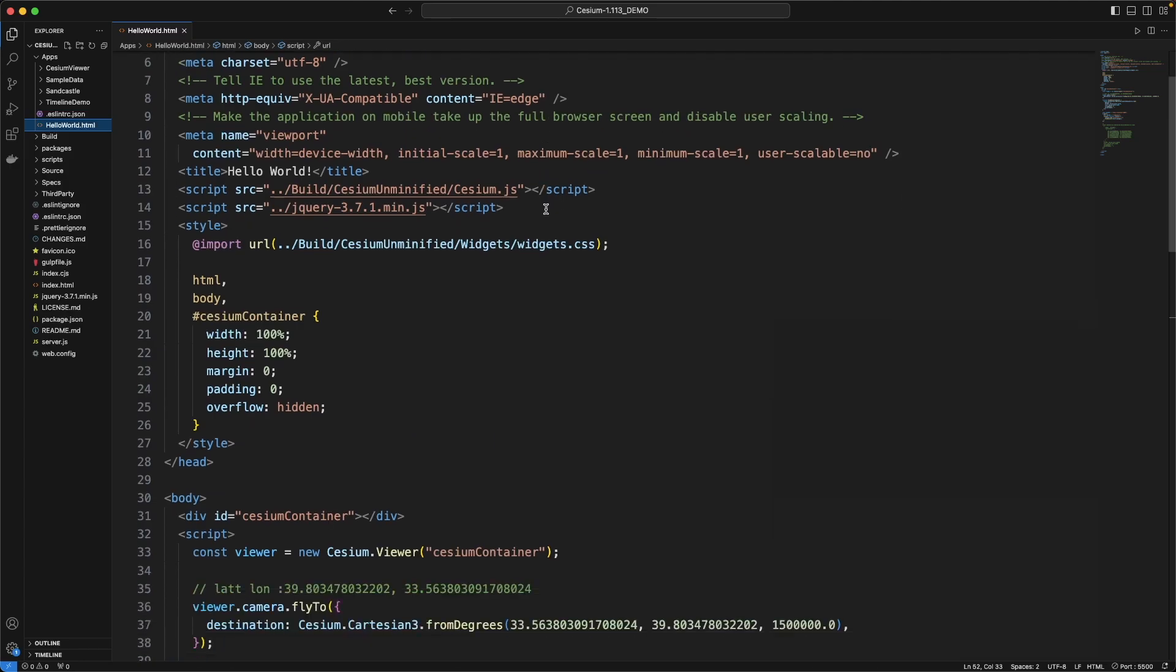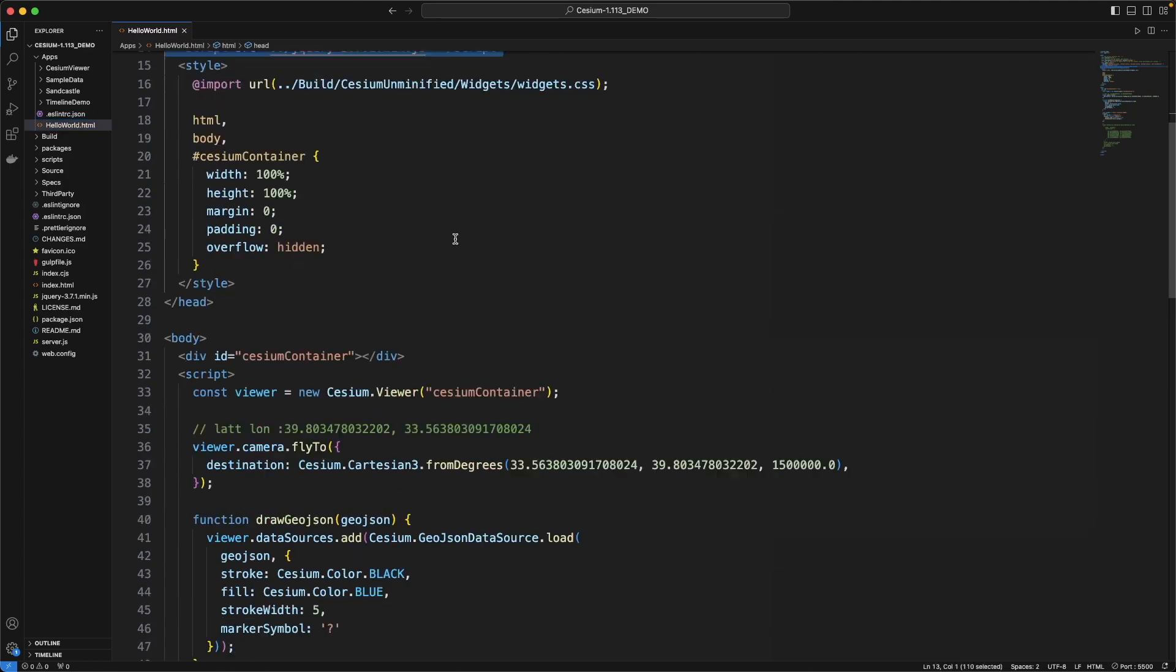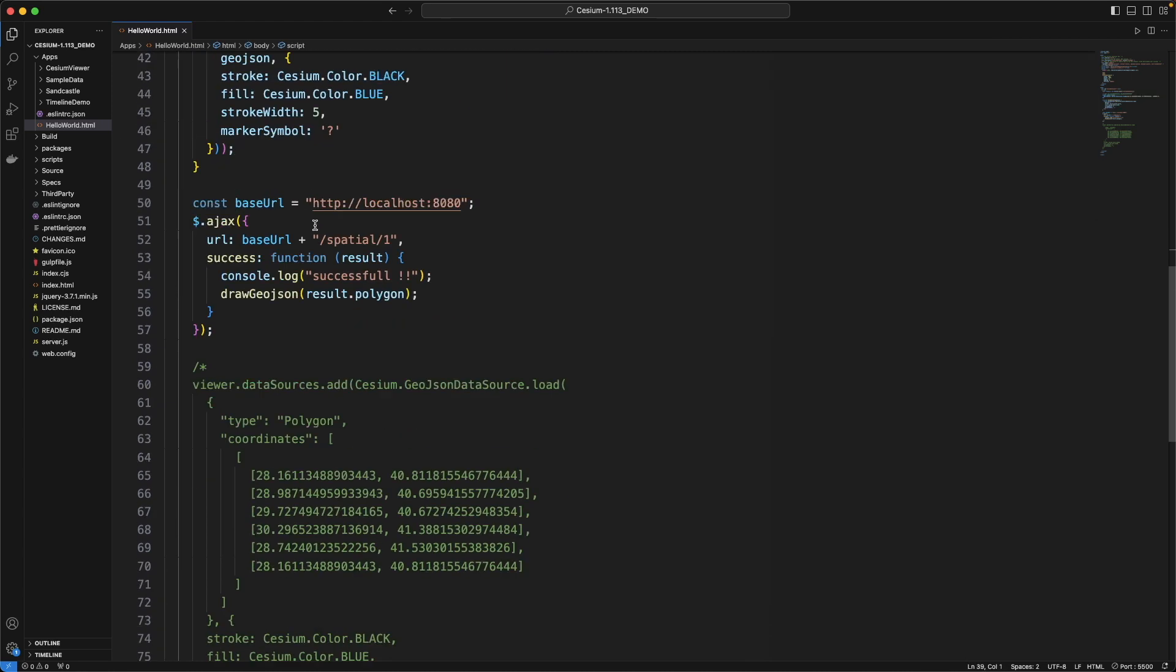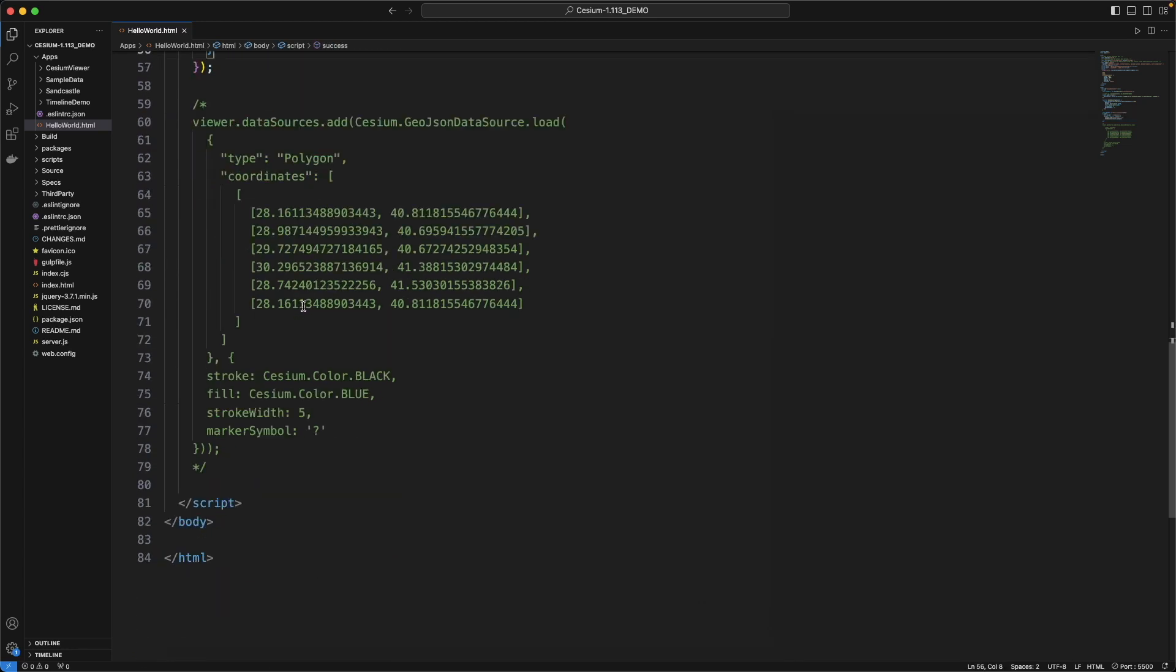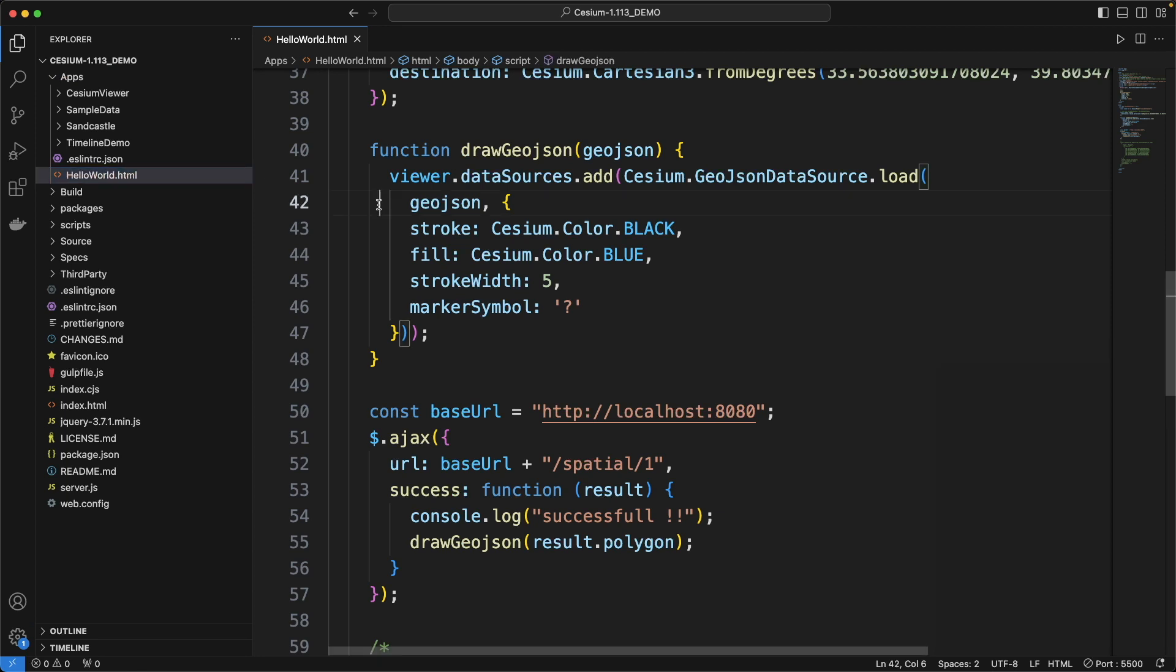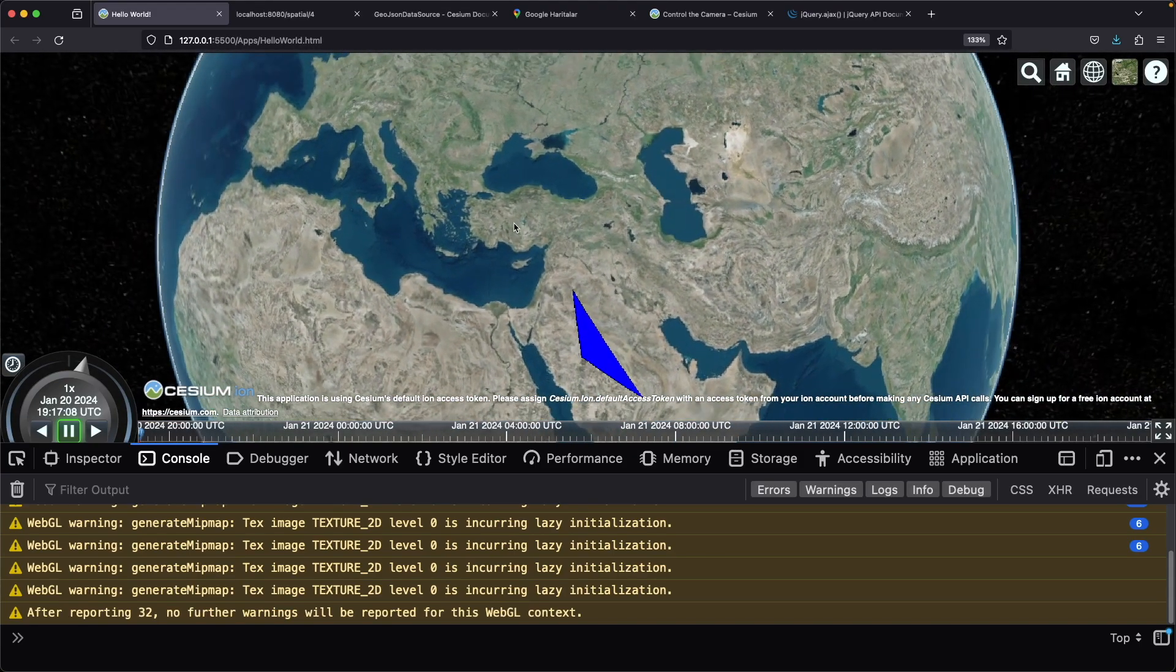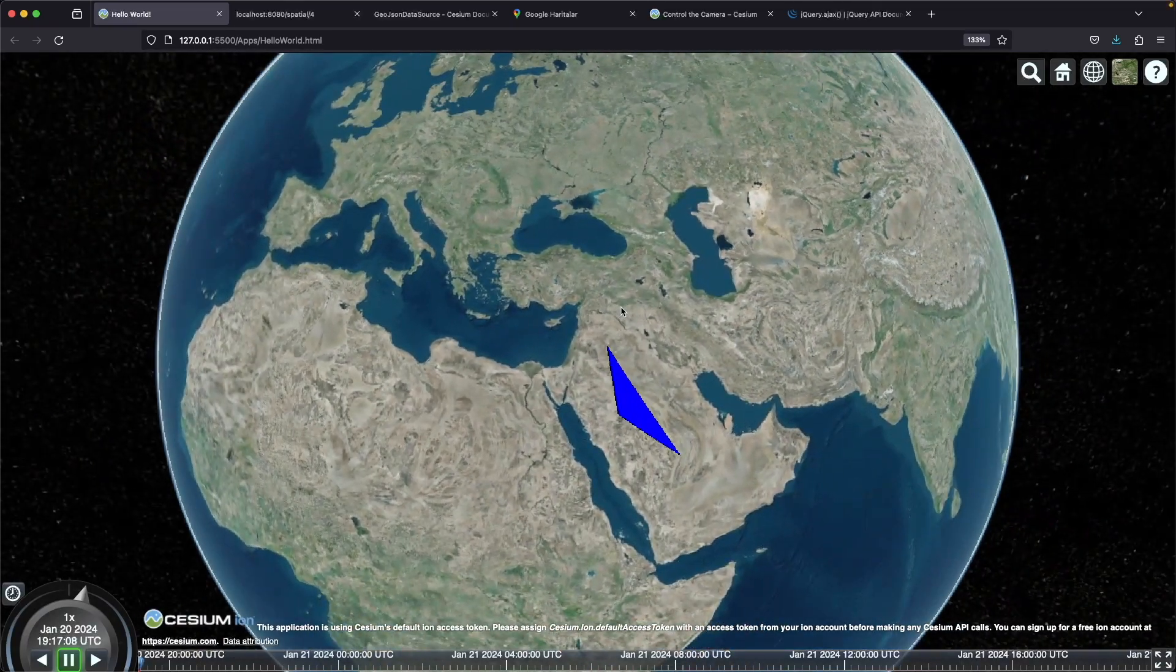Okay, let's review the code again. We included the libraries here. The drawGeoJson function. FlyTo call to auto-zoom to the point. And the get request. We have put these changes in HelloWorld sample file in apps directory. That's it for now. Thank you for watching. See you on next video.